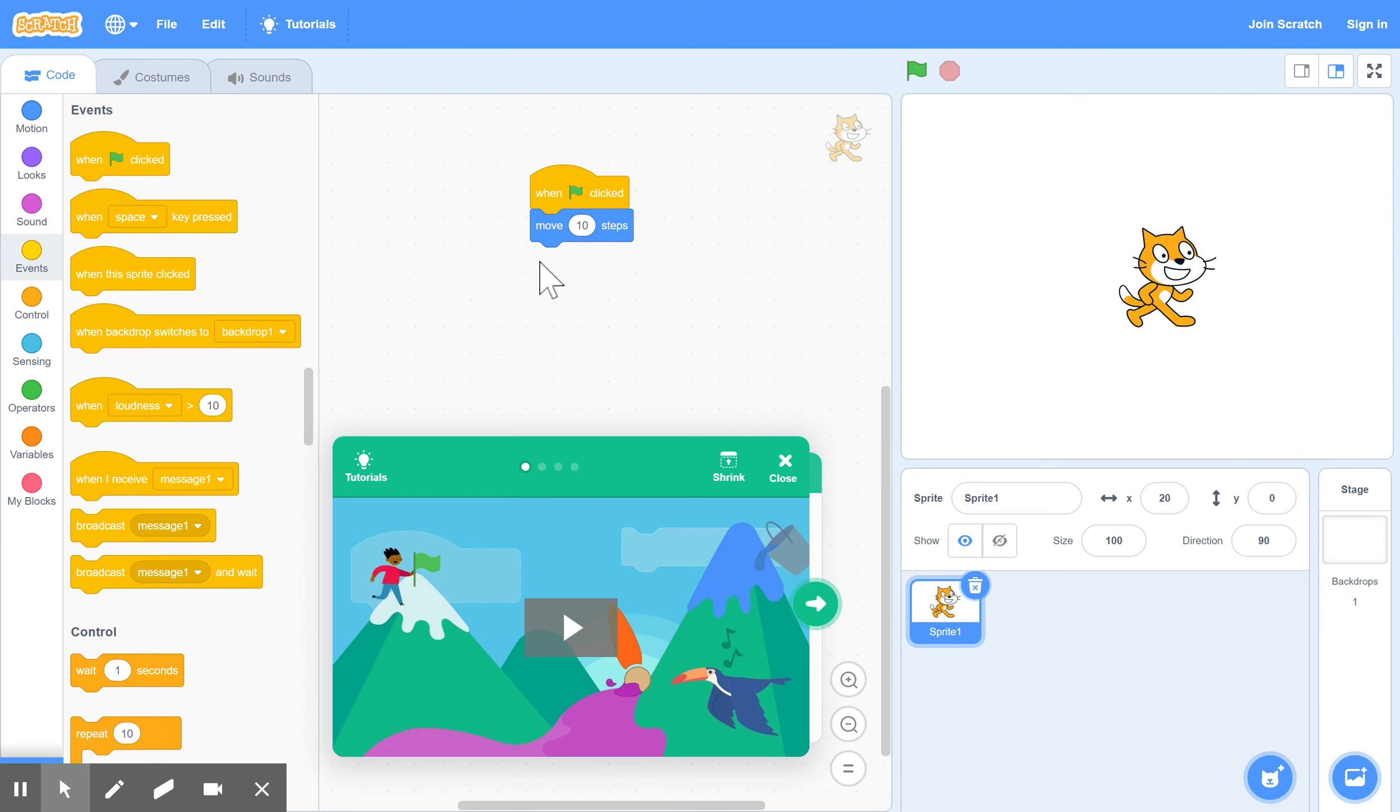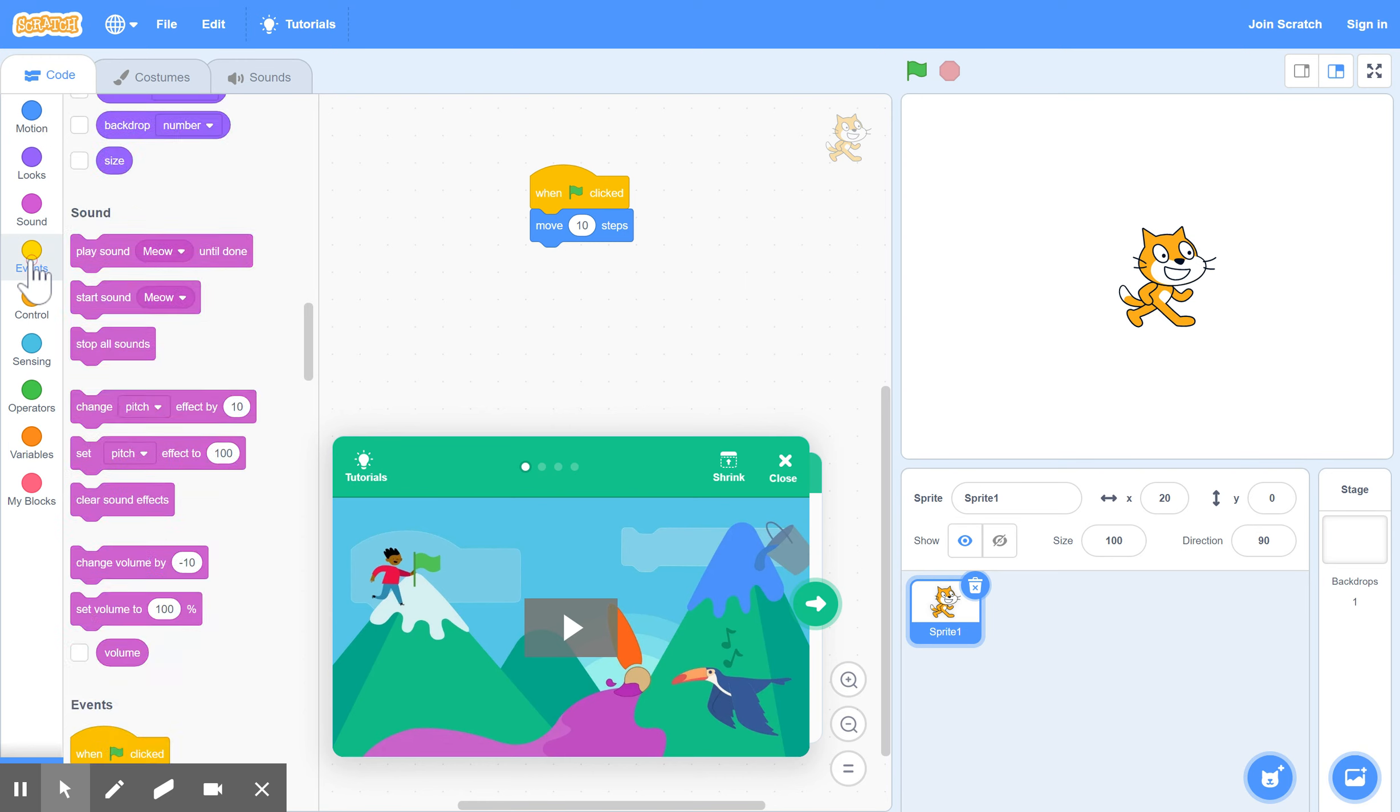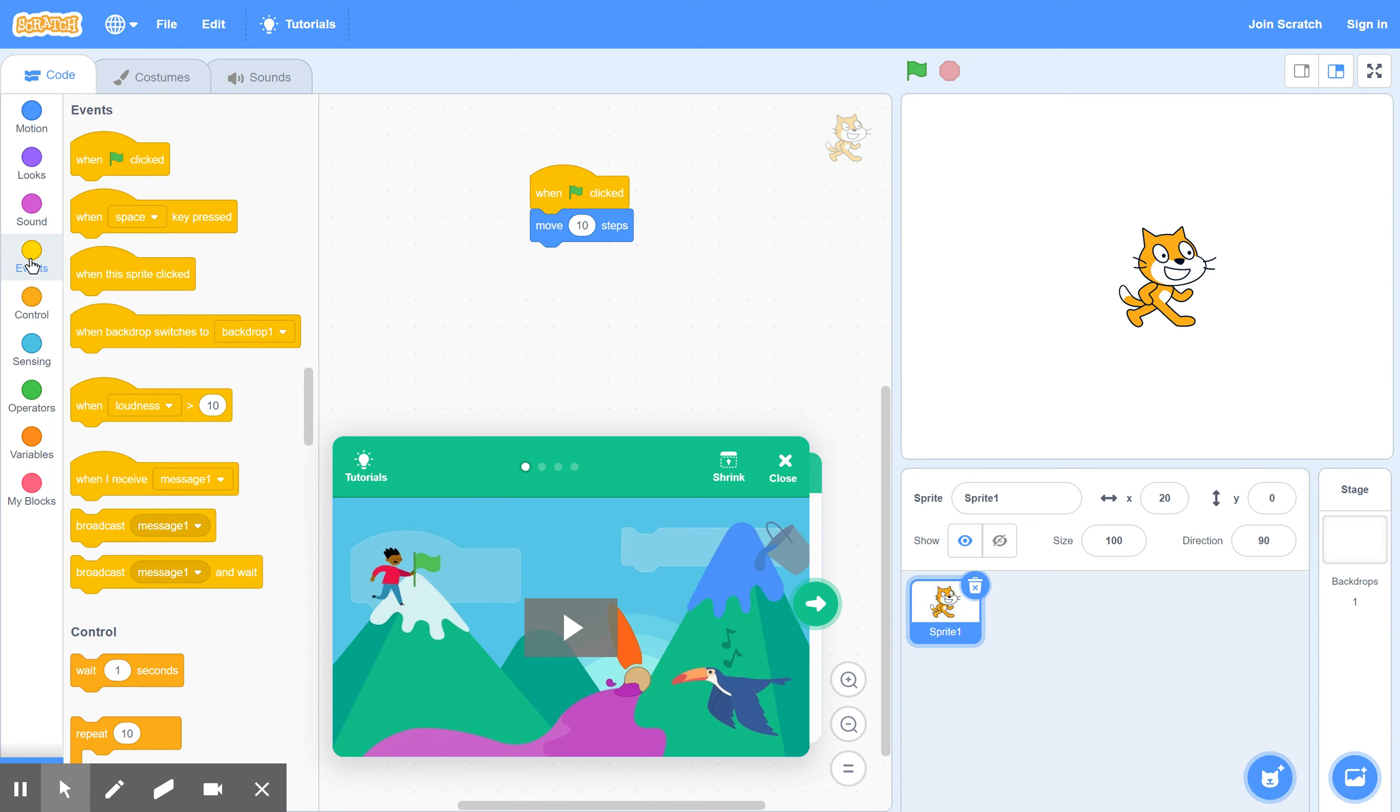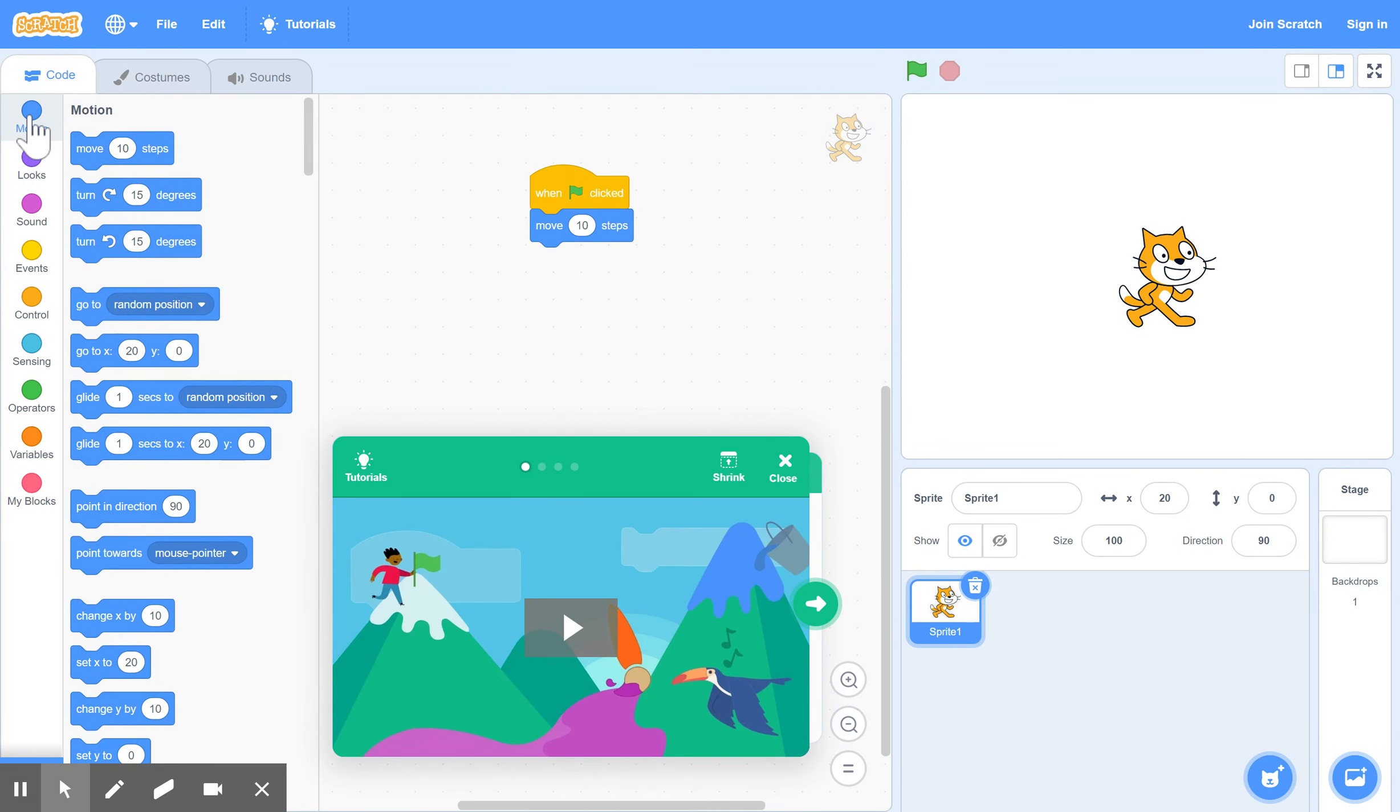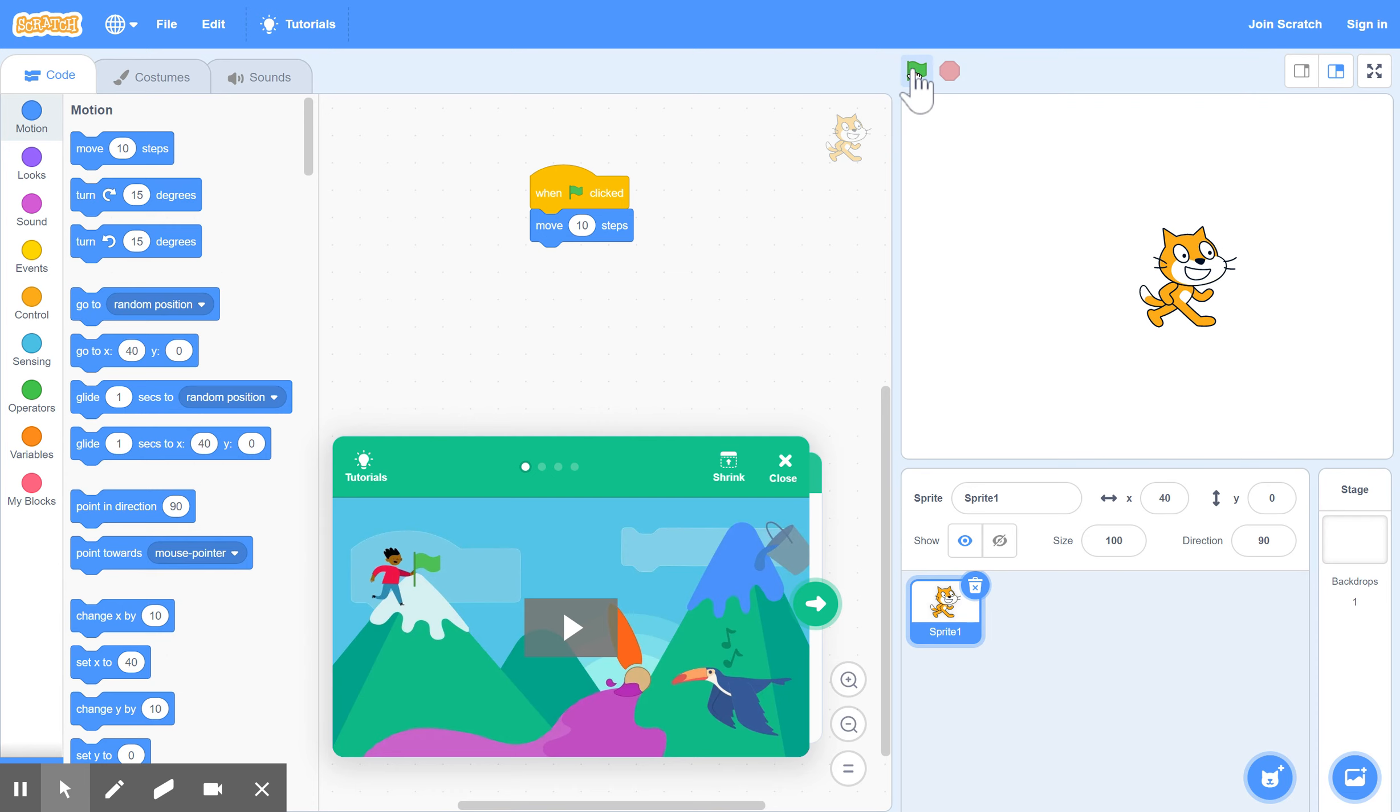As you can see, Motion and Events are separate types of commands. Events have to do with controlling different events in your game. The motion is making your characters move, and there's all other categories as well as you can see over here. Now what happens is if you click on the green flag, it should just move 10 steps, and every time you do that, he moves 10 steps forward.